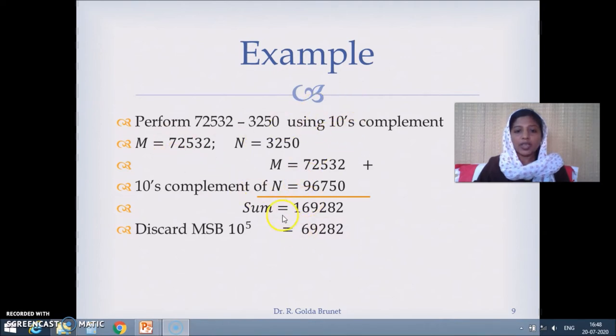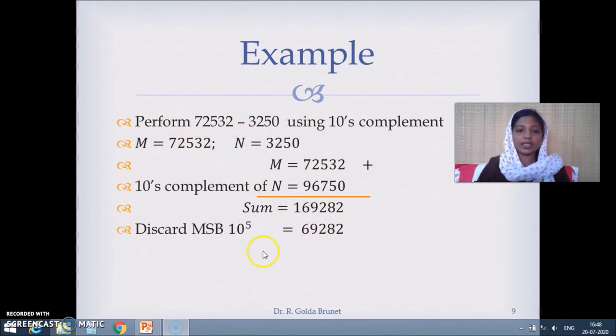We can simply discard that carry, since it is due to 10^5. We know that when we subtract a smaller number from a bigger number we get a positive answer.